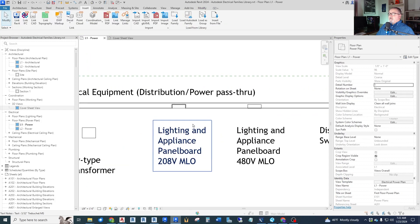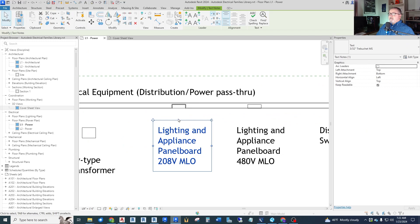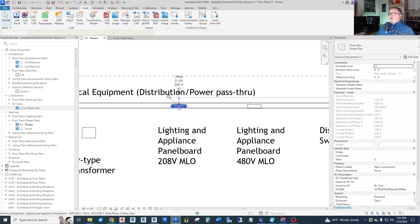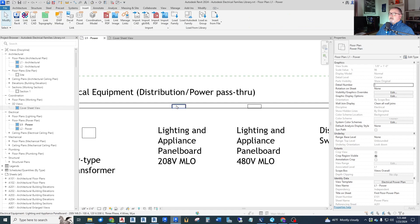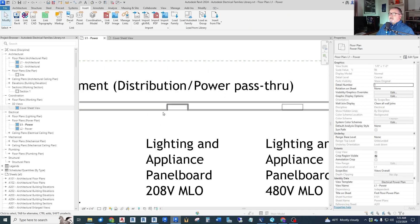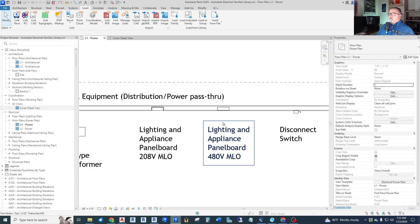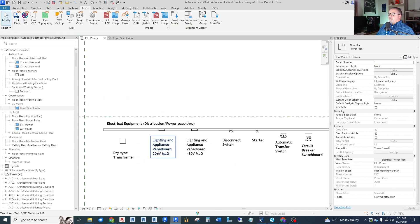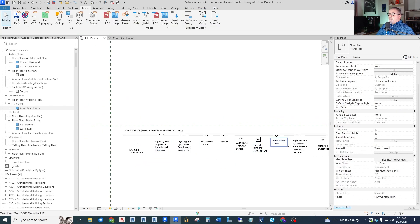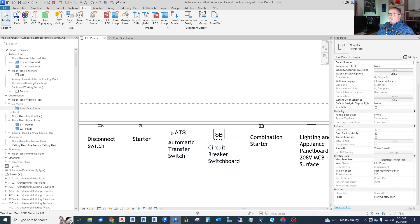Now, it doesn't say in the description. But if it doesn't say, it means it's recessed. So you can see that it is actually recessed into that wall. But down here, you've got all your voltage settings and amp settings, things like that. So we have a number of things here.